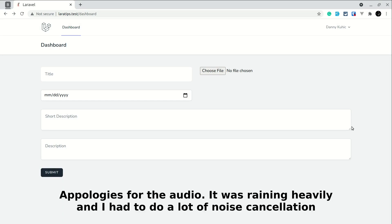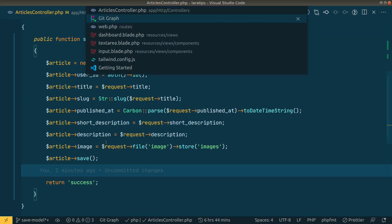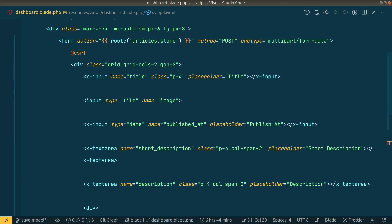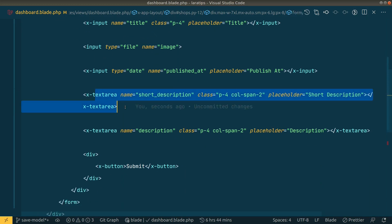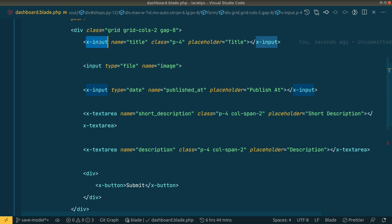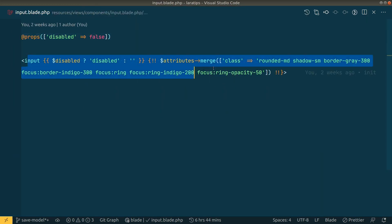Welcome to Laravel tips. In this video we'll start this series. I have already created a form with title, file, date, time field, and description fields. Here in the dashboard I have the form with the articles store route and input fields for title, name, and date. This text area and X input is just a basic input component that I've wrapped inside a component. If you want to learn more about Laravel components, I've already made a video about that — I'll leave the link below the like button.